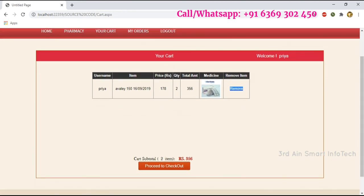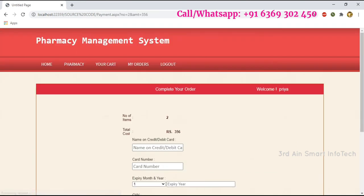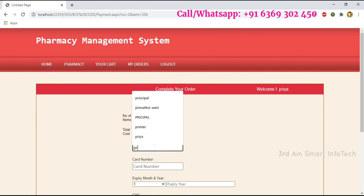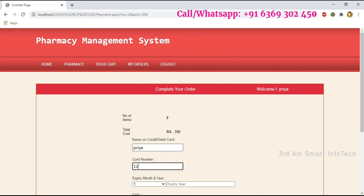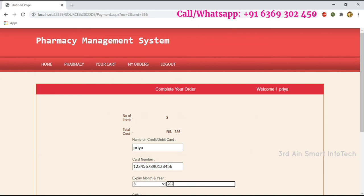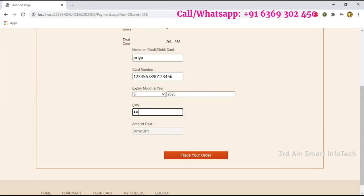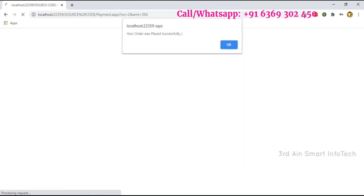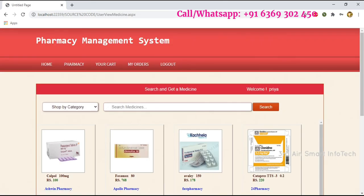Click Your Cart — it shows the drug in the cart. You may either remove it or proceed to checkout. To complete the order, enter the credit card details: name on the card, card number, expiry month and year, and CVV. The number of items and total cost are automatically generated at the top. Then choose Place Your Order.